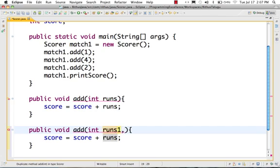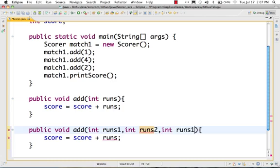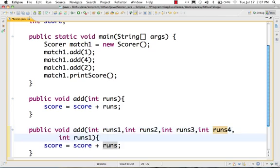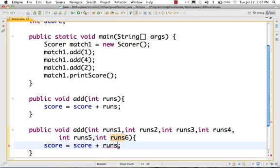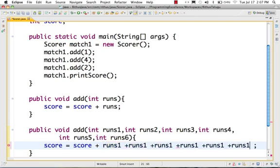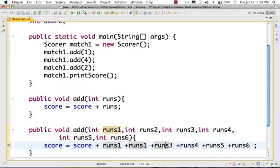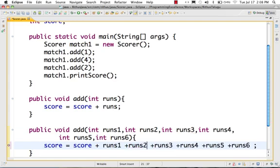I can create 6 variables: int runs1, int runs2, int runs3, int runs4, int runs5, int runs6. If we have 6 balls run, we can catch any score. Runs1 plus runs2 plus runs3 plus runs4 plus runs5 plus runs6. So then with 6 parameters we create a method, and I am using all of them to add the values.